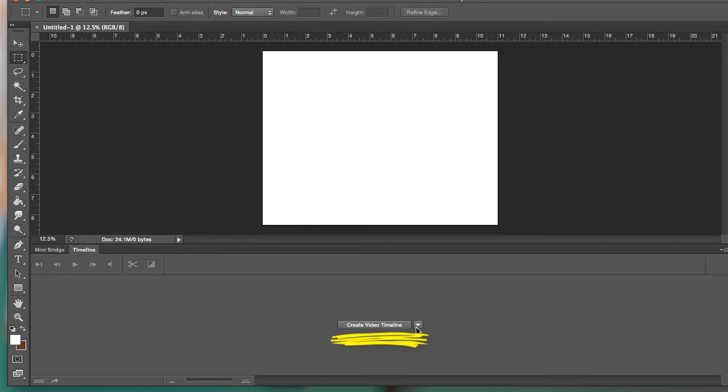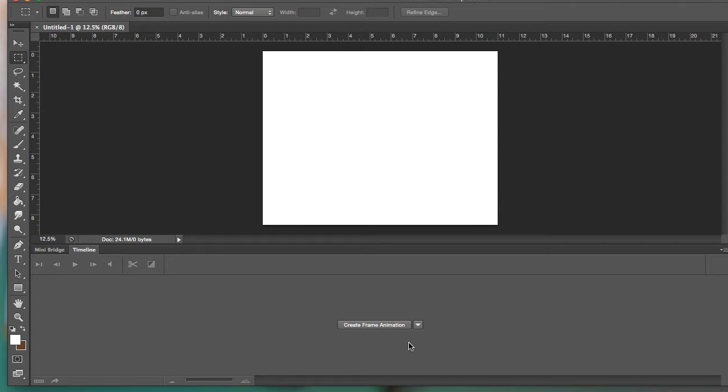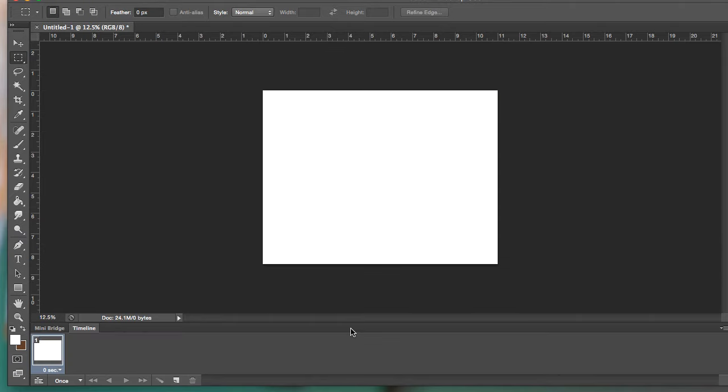I don't want a video timeline, that's kind of what we were seeing a moment ago. Instead I want to make sure it says frame animation. If yours starts on frame animation, cool. But if it says video, no problem, just switch it over to frame. Now I need to actually draw stuff.